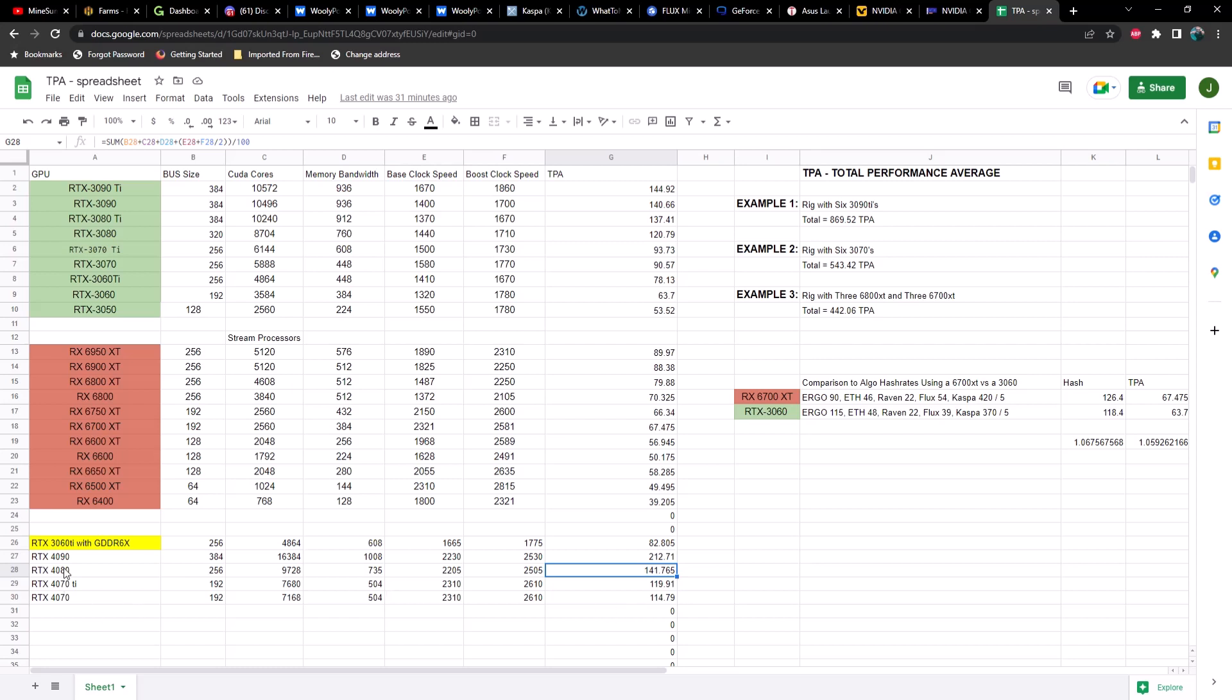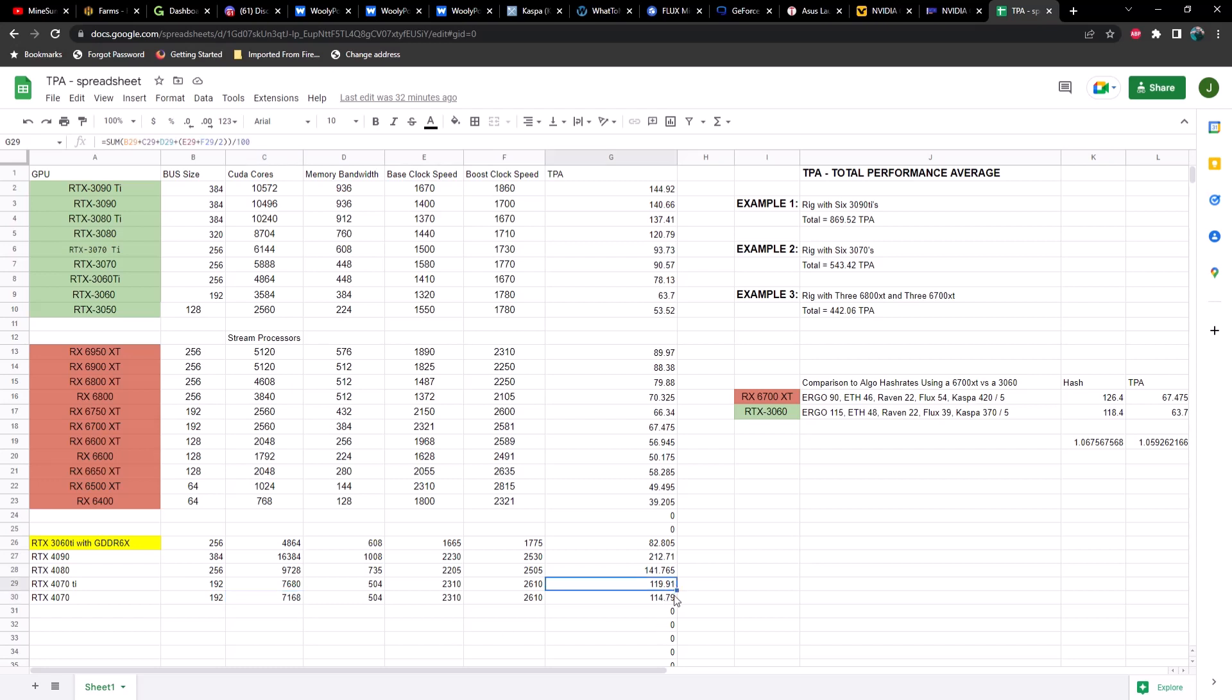We've got what was previously the 4080 12 gig listed at what I think it's going to be, which would be a 4070 Ti. There's not much difference between that and a 4070. The only difference I could see so far is the amount of CUDA cores being slightly lower on a 4070. We come in at 119 and 114, and when you compare that to anything else, the closest thing is going to be a 3080. Time will tell if my TPA calculator holds up, but it won't be too long. We should be able to compare those numbers.